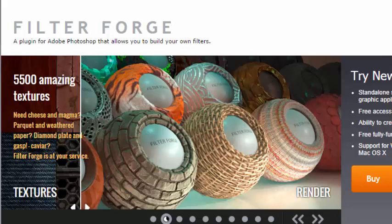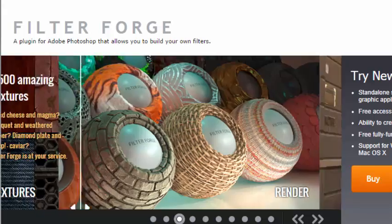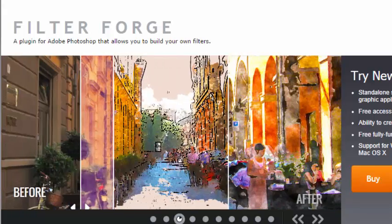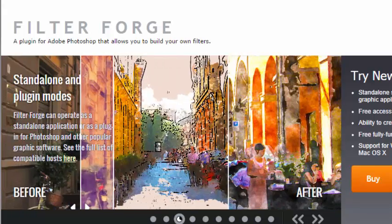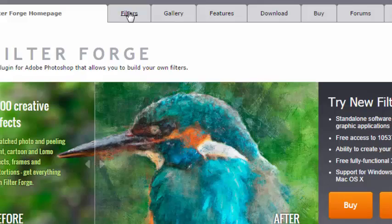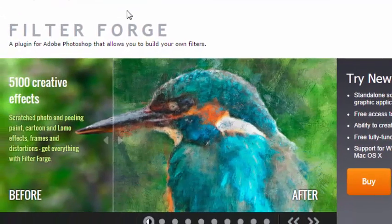FilterForge has several thousand filters available for you to download. Once you get to their page, you click on the Filters tab.